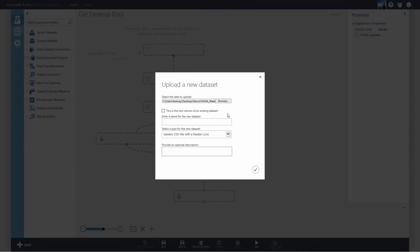I want to create a new dataset, so I'm not going to check the box. Enter a name that will be easy for you to remember later.